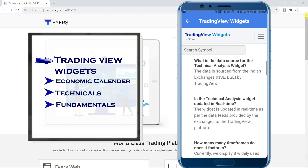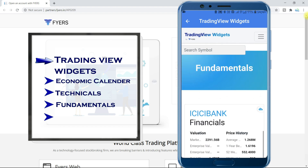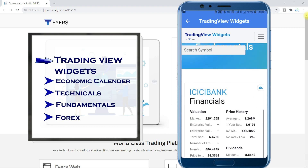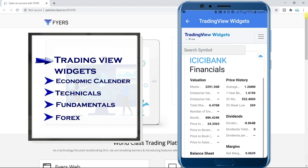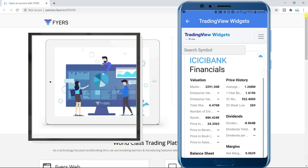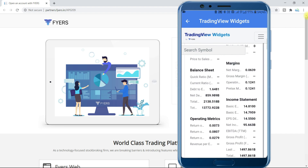Next is Fundamentals. Whichever script you search, this will show you its fundamental data on the go. In your account, you can also do pay-in and pay-out, etc. And then there are Settings.